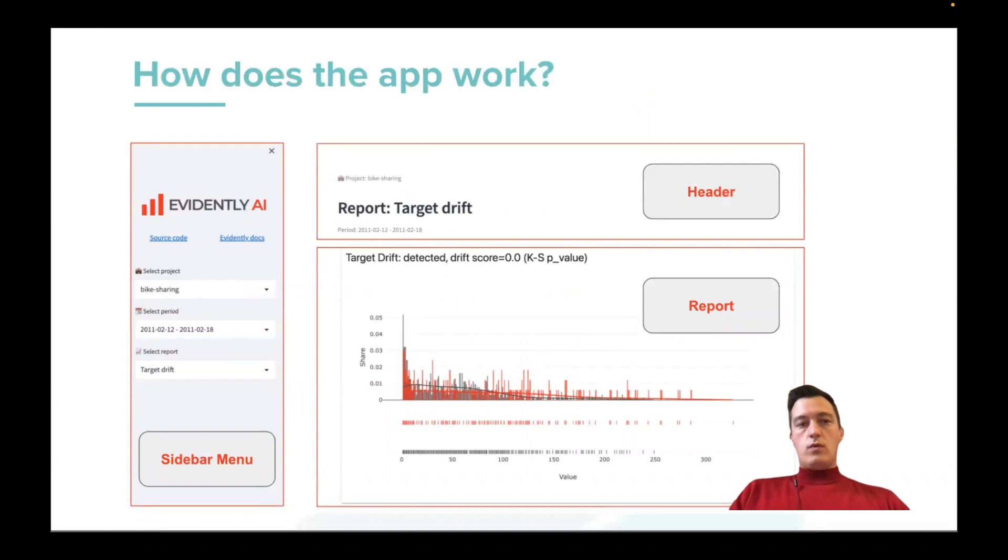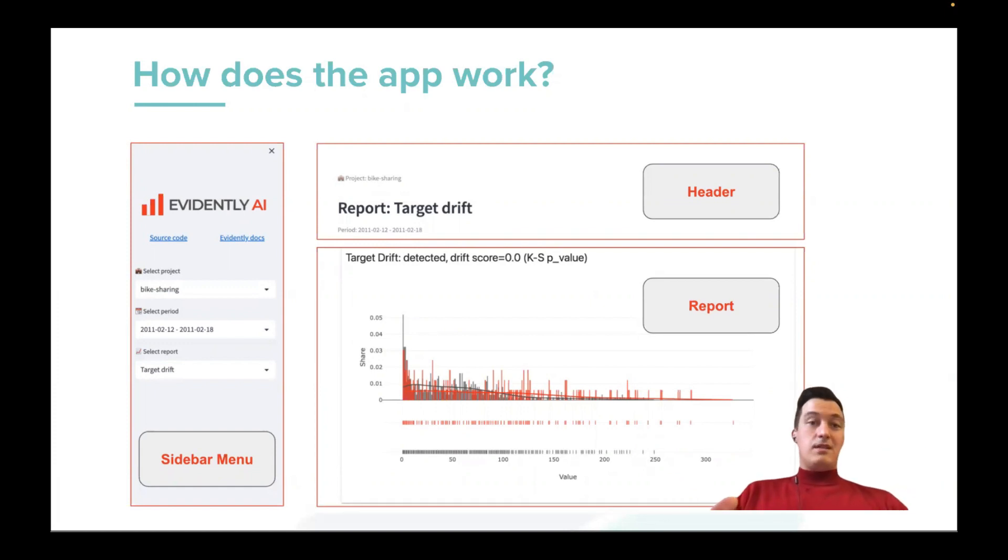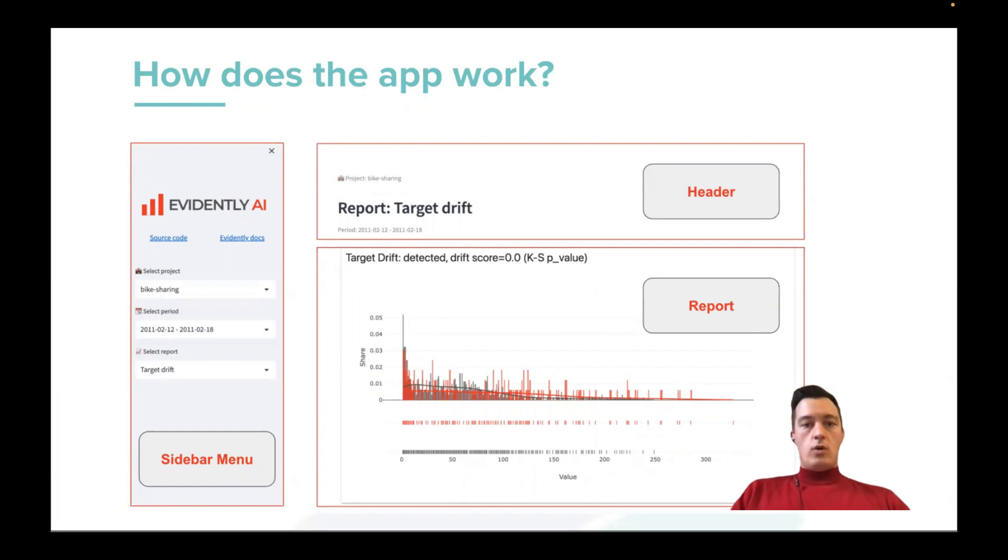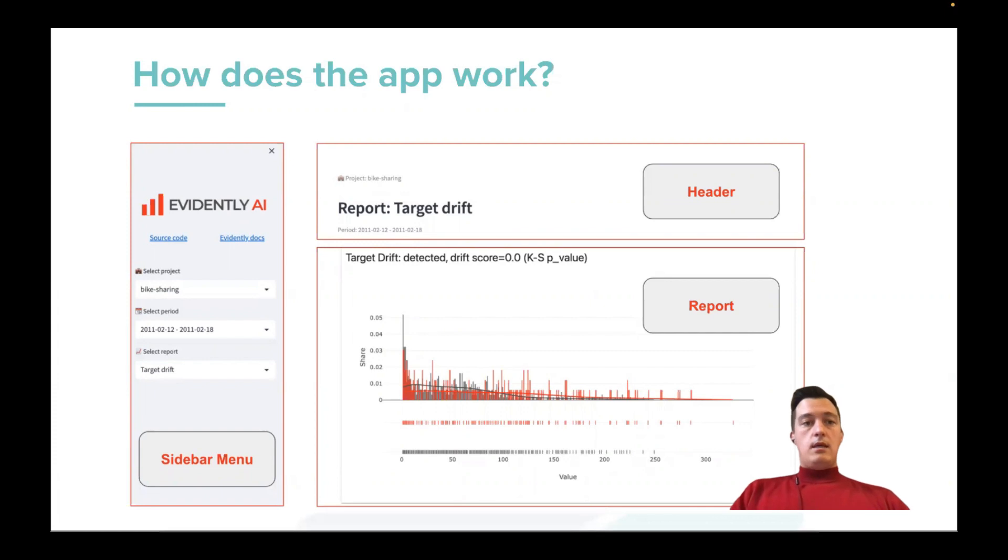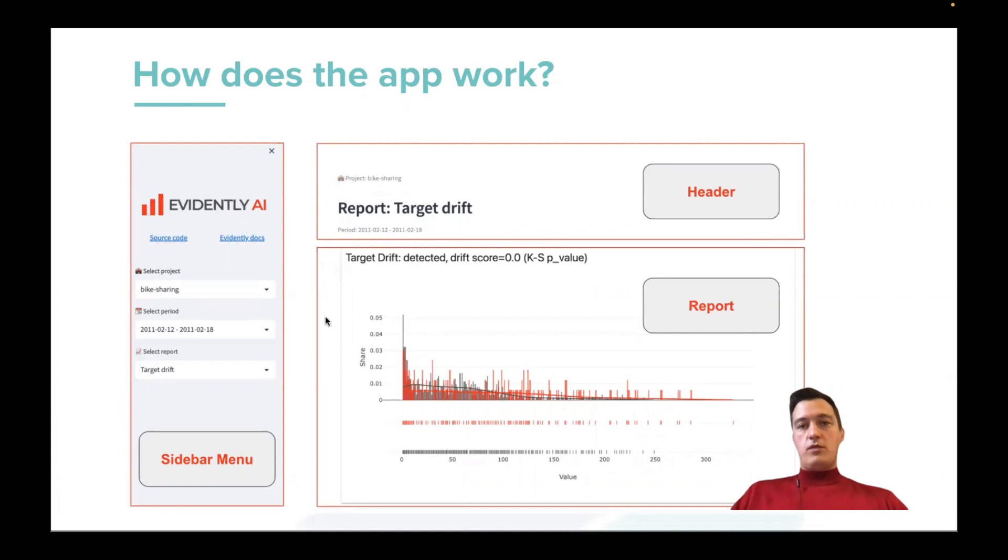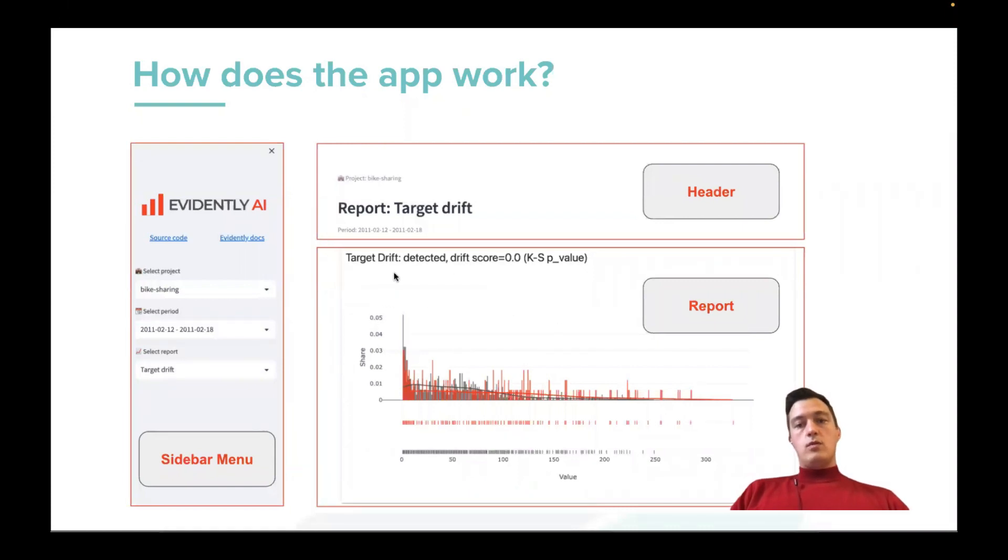So when you run this app, it has three main parts. So Streamlit is like some software, it's a library actually, that allows you to use Python to generate simple UI, simple website like this. And it has like three main parts. First is a sidebar menu where you can have different links to different pages and parts of your UI. Then it's a header. And the main part, this report.